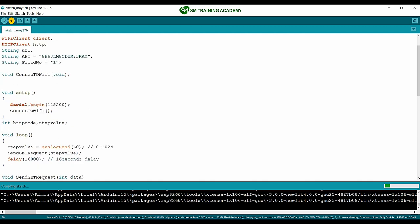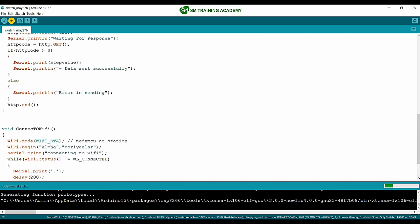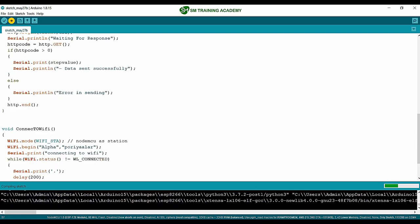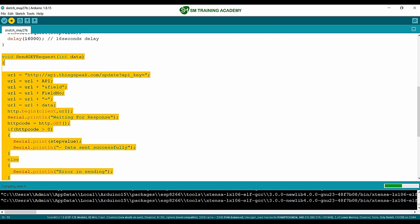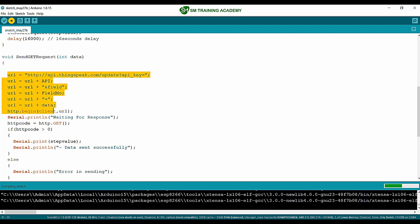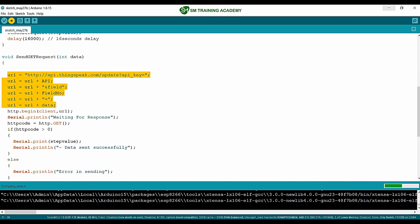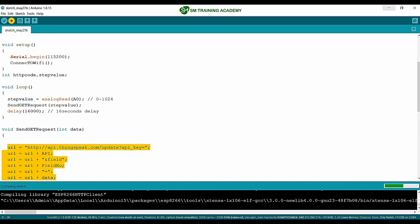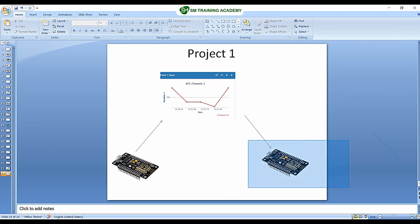Regarding the program structure: there is the initial configuration, the serial terminal initialization, and the connect-to-Wi-Fi function — connecting the Node MCU to my home router. There is also the function we wrote in the 'writing to a particular field in ThingSpeak' tutorial, where we send the GET request for writing data to the field. We are now building a project using these programs — transmitting data from one Node MCU and receiving it with the second receiver Node MCU.